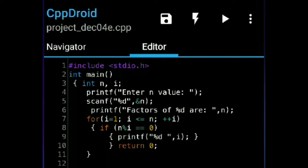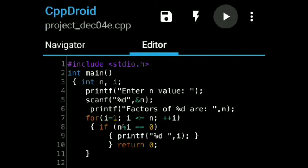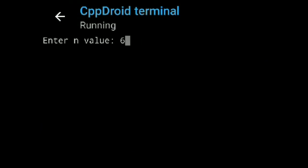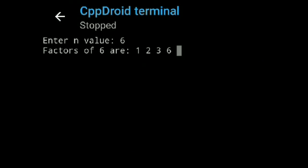Now what output are you expecting? The factors of 6 are 1, 2, 3 and 6 — that is what I am expecting. Now I am compiling — I am entering n value as 6 and now I get the answer: factors of 6 are 1, 2, 3, 6.